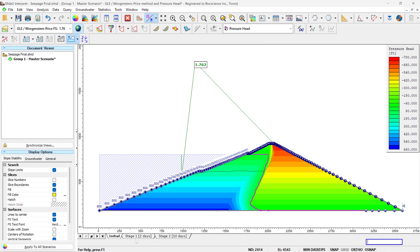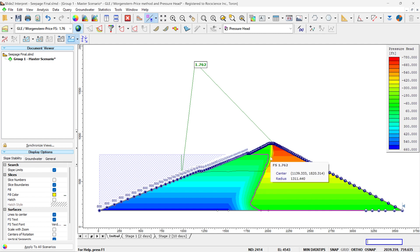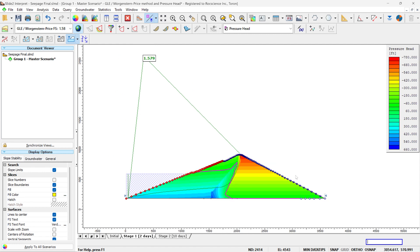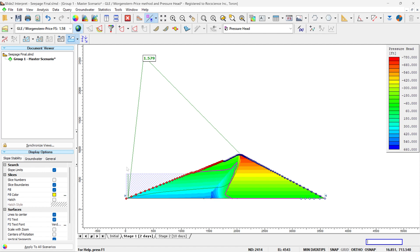We defined two stages for the transient analysis, along with the initial stage for the steady state analysis. For the steady state condition, we get a factor of safety of 1.76. You can see the phreatic surface — the core of the dam doesn't allow water to pass through it, so the water goes along the core and exits. Then after the drawdown, after two days, the factor of safety drops to 1.57 because the ponded water is removed.